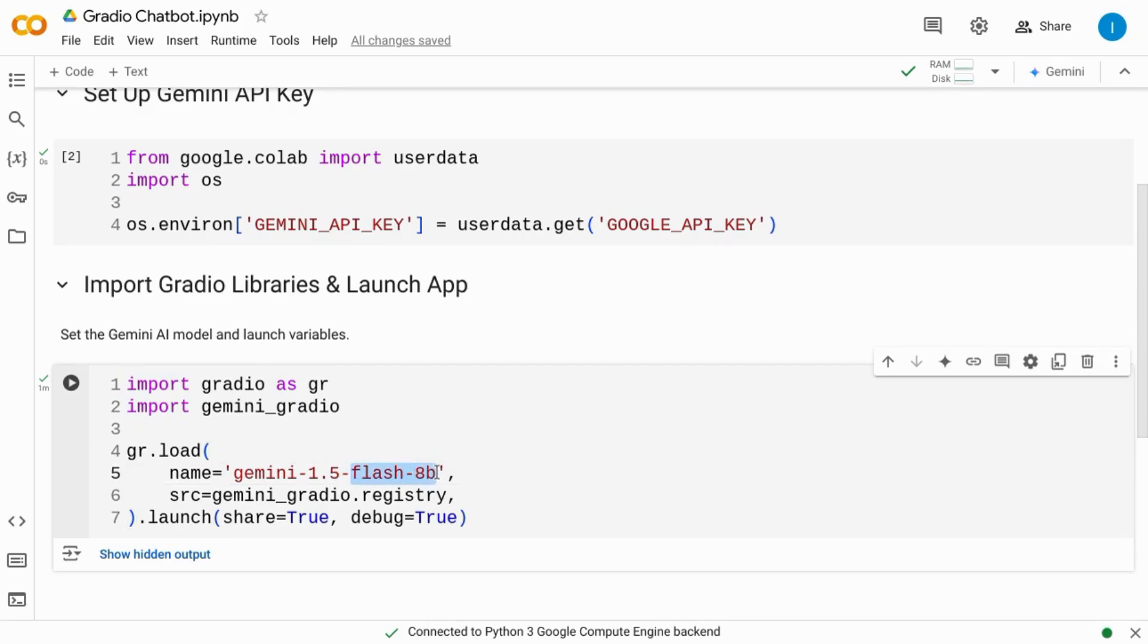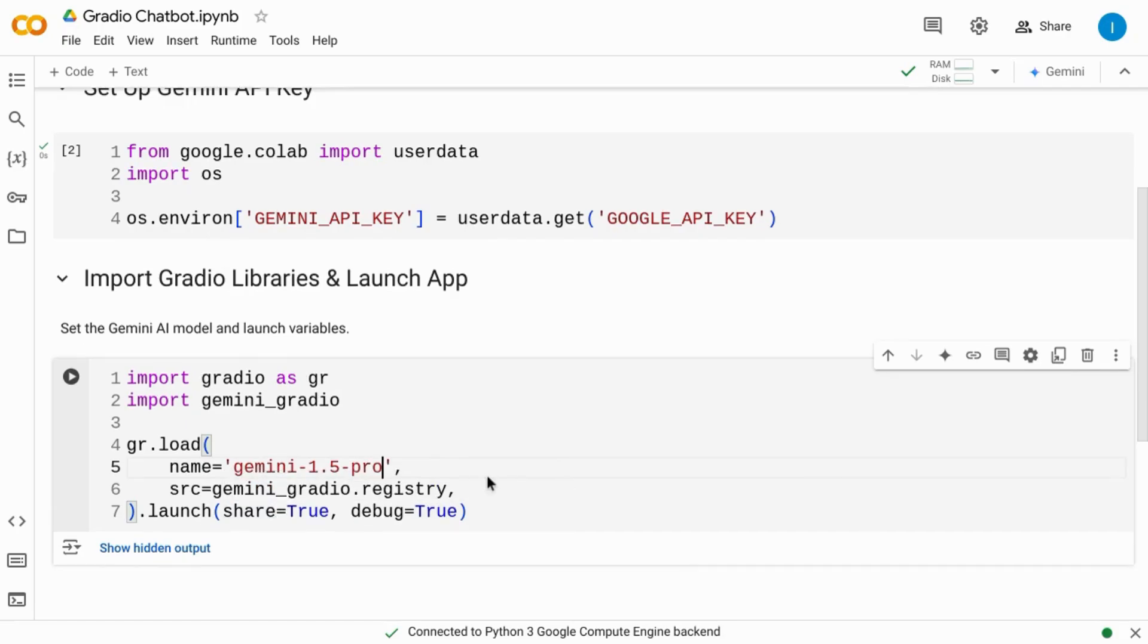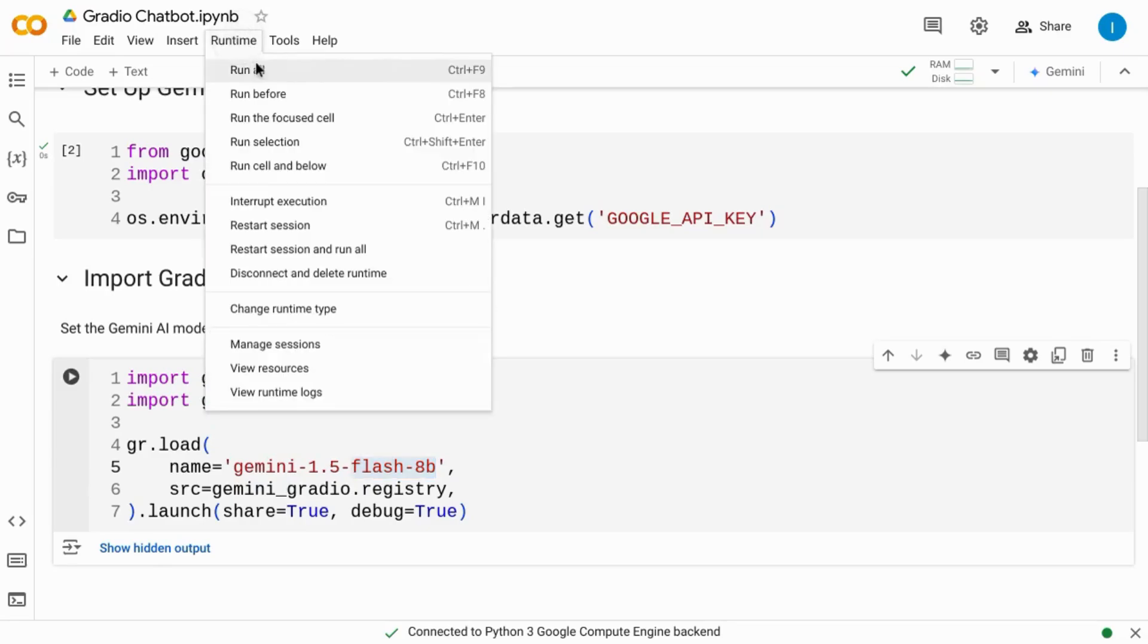But you can also change it to Pro and set the launch variables. So we have this set to True for sharing and debugging. We'll change it back to Flash 8B. And then we'll run everything.